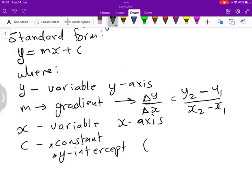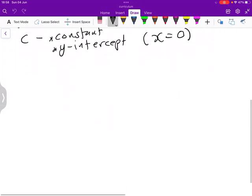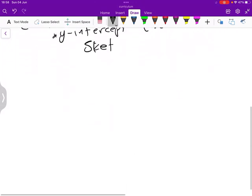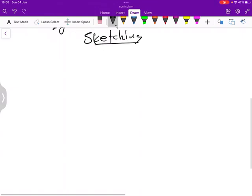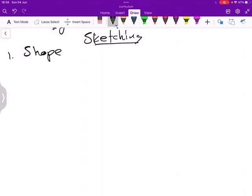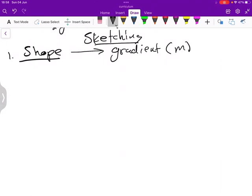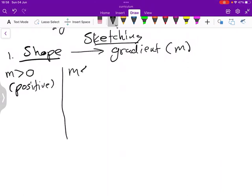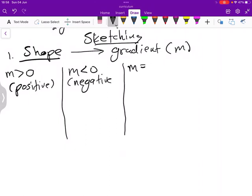The y-intercept is found where x equals 0. When we sketch a line function, number one, we need to know the shape, and the shape is influenced by the gradient — the value of m. We are going to look at the following scenarios: when m is positive, when m is negative, when m equals 0, and when m is undefined.